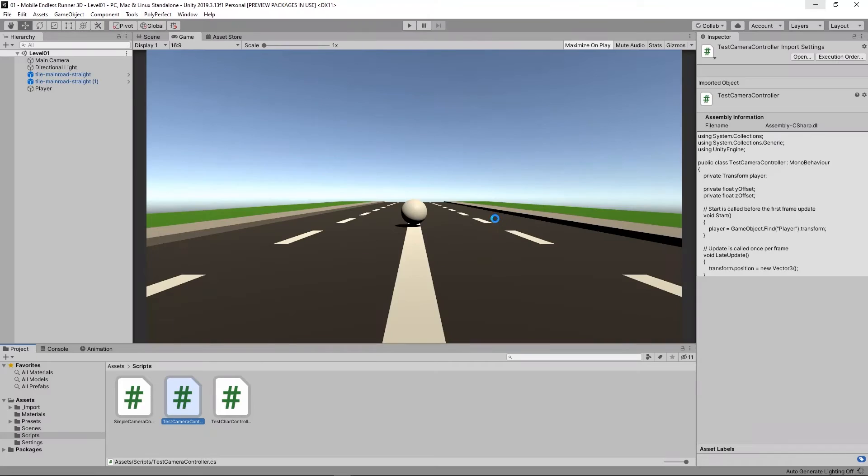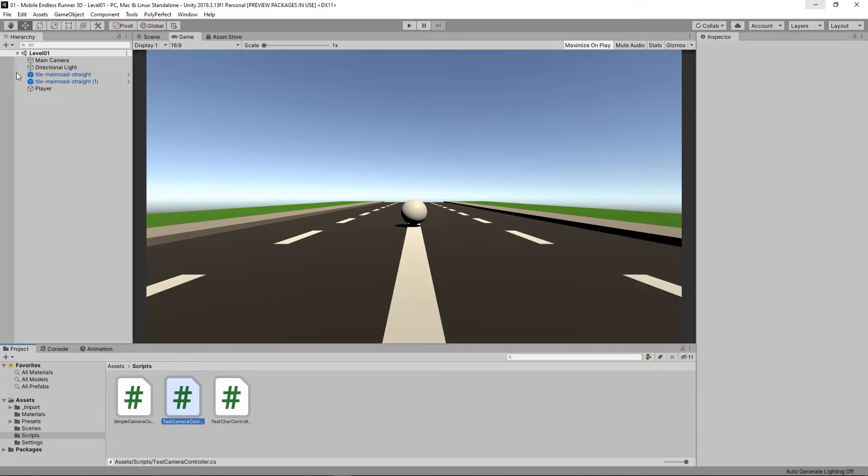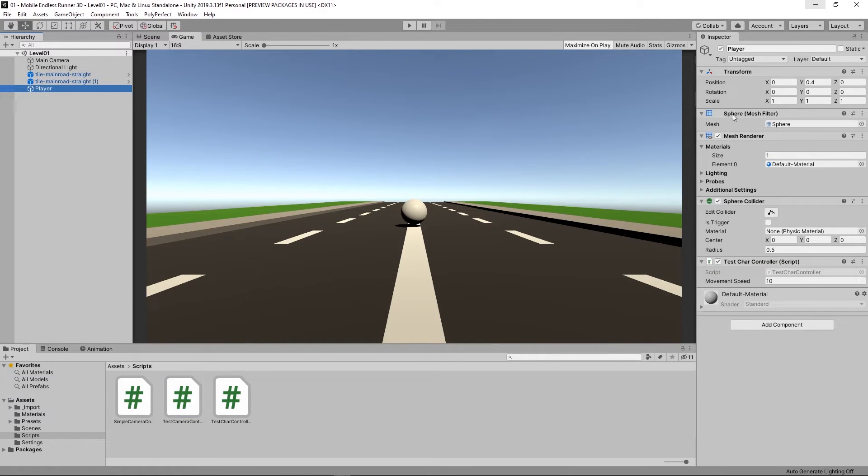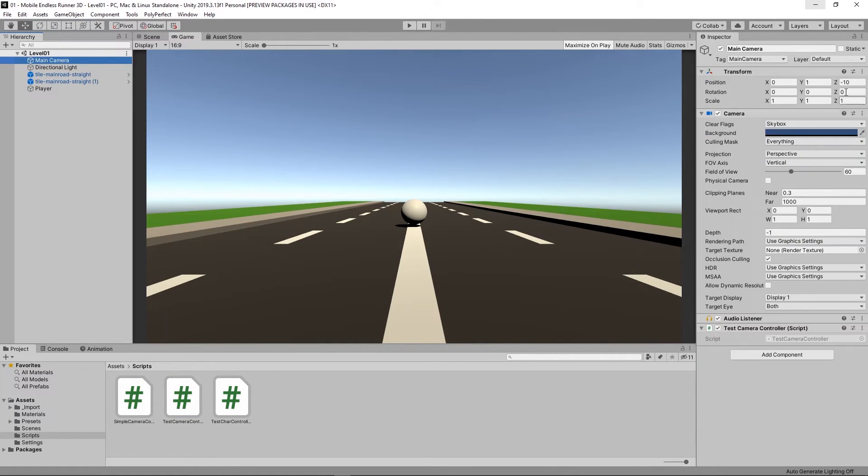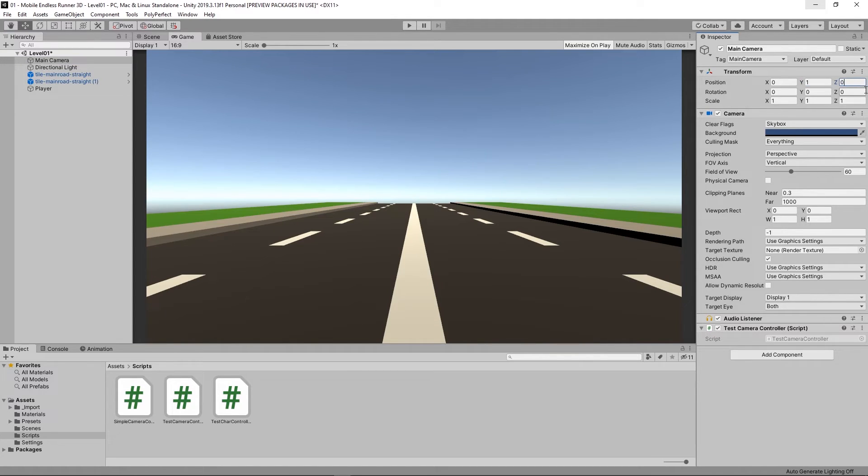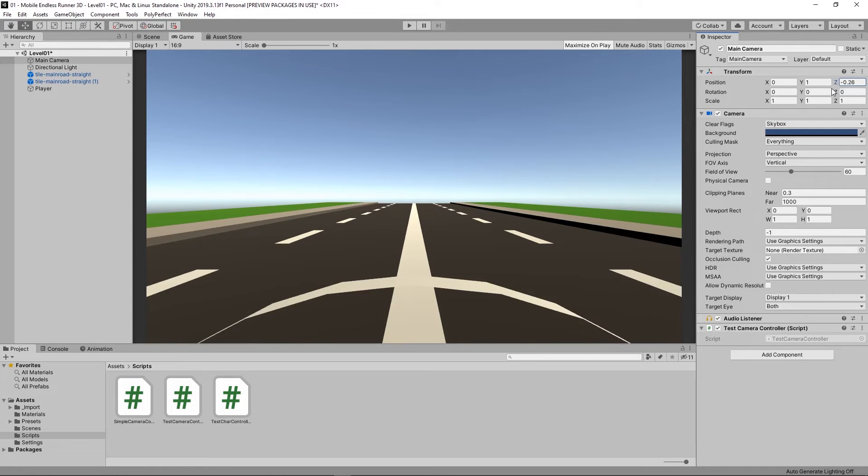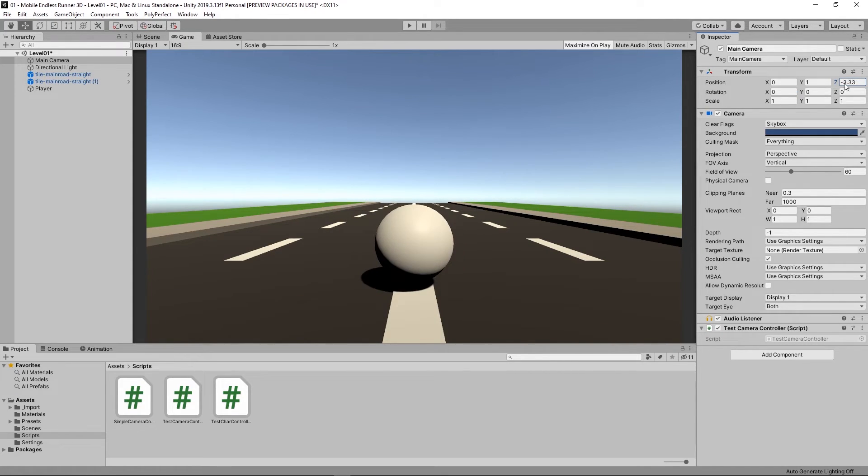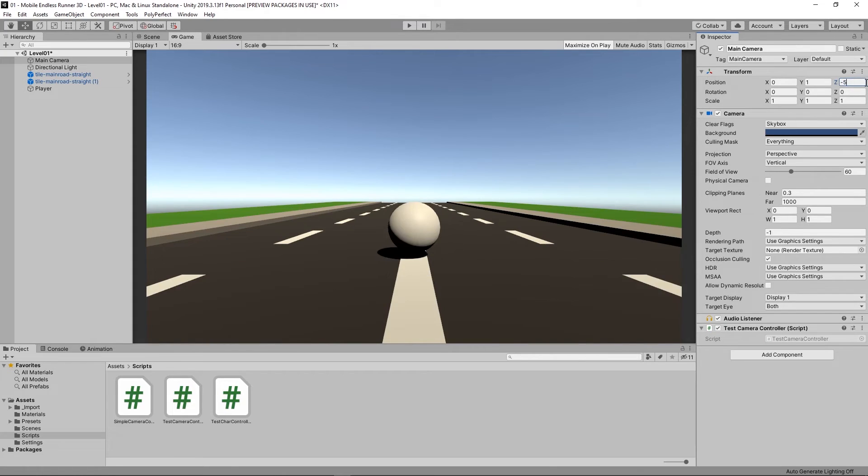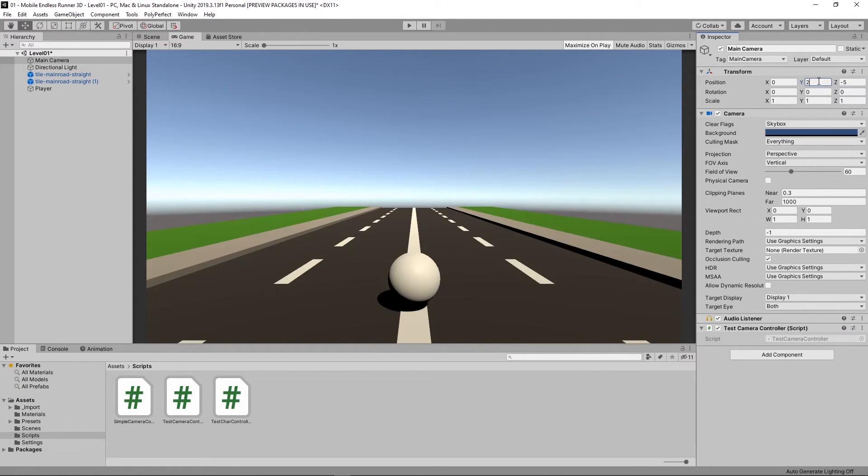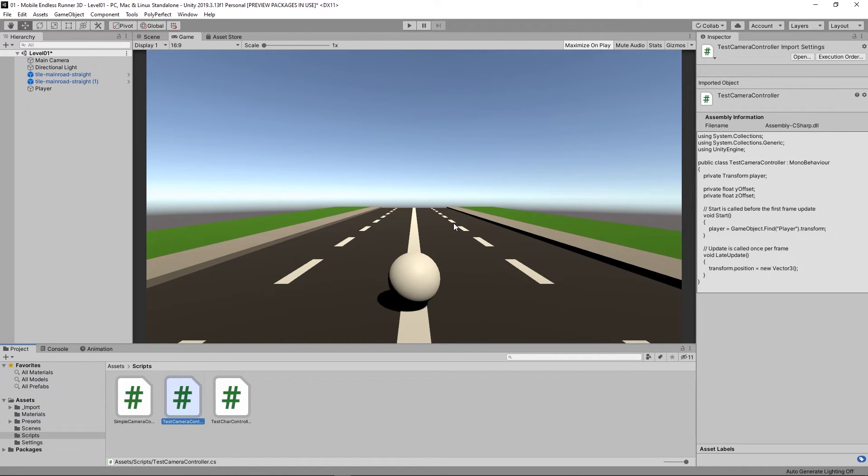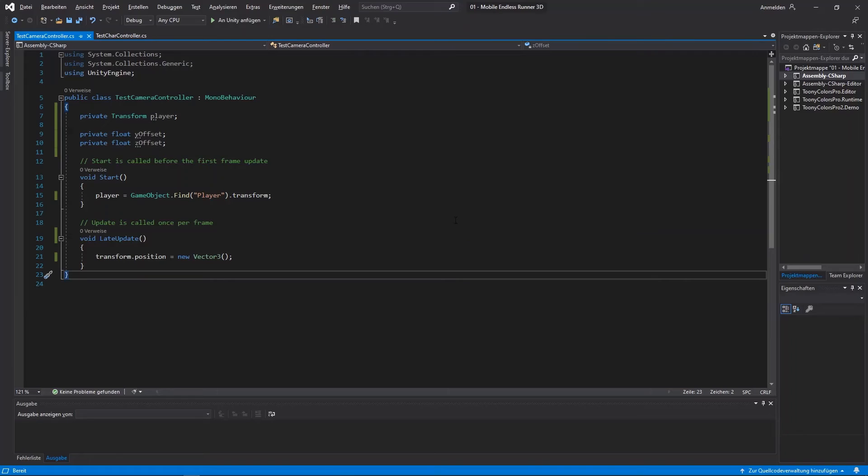Now let's jump back to Unity and take a look at our camera. And let's see which position would be the best behind and above our player. So I just play around with the Y and Z values a little bit and let's see if we can find a good position for our camera. Okay, let's see. Okay, I think 2 for Y and minus 5 for Z are perfect values. So now let's get back to Visual Studio and re-adjust our variables.